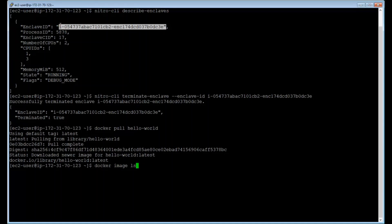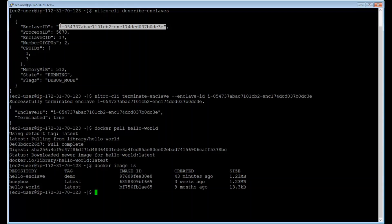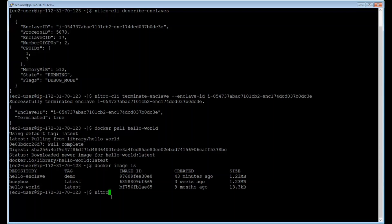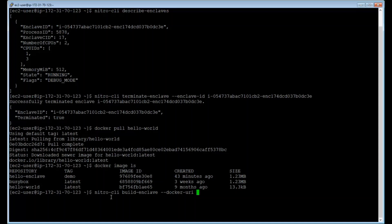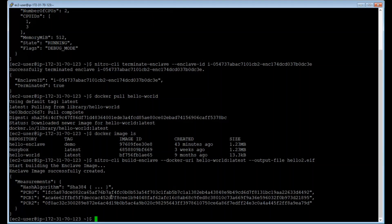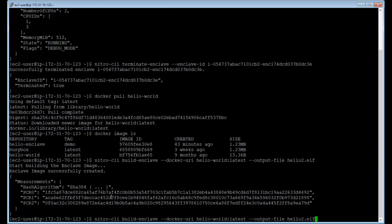You can see that, you can double check that I have it in this EC2 instance. You see it over here, hello world, latest. And this is the general one that Docker has in their repository. And now I can show you again with the nitro-cli build-enclaves command. You can just name it hello2.ef, and you can create that into an enclave image file.